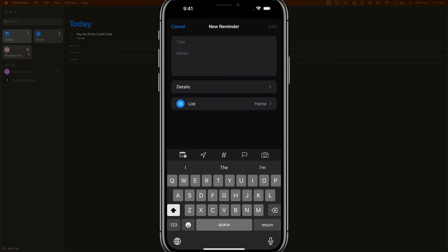You're going to give your reminder a title, and then if you want, you can add some notes. Here we have a new reminder called 'pick up the kids' as the title. If I tap into notes, I can say 'don't forget to pick up the kid's name.' You can add notes to each reminder to further iron out exactly what you need to do and different details.